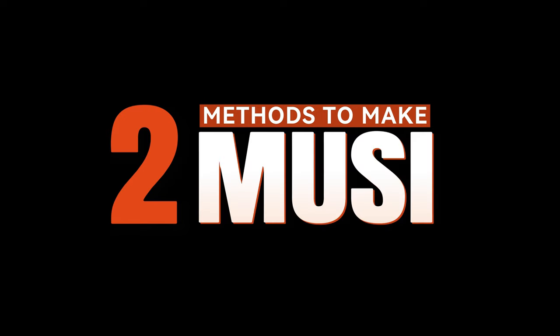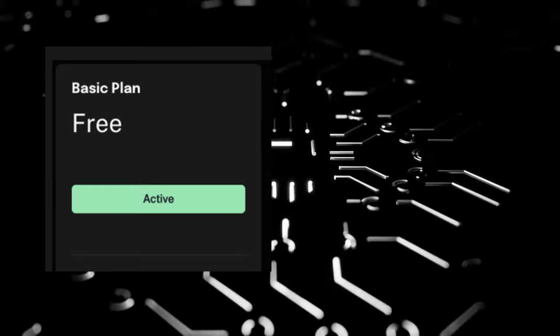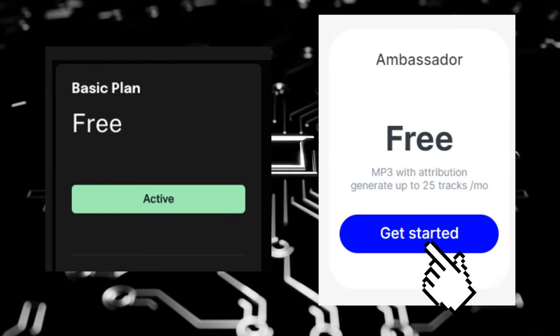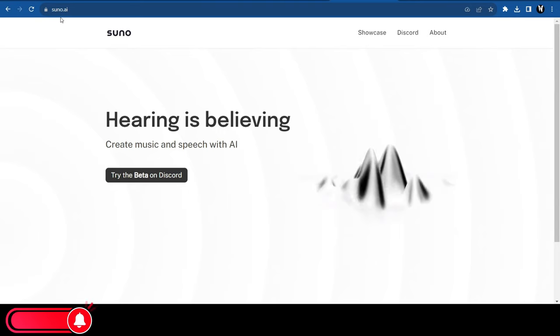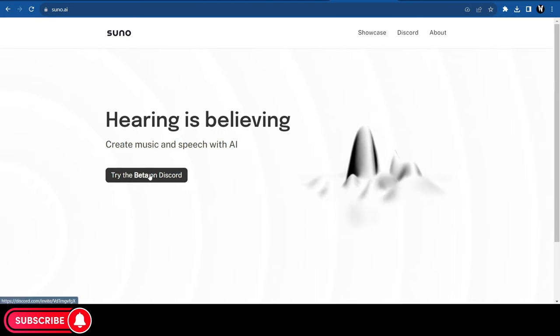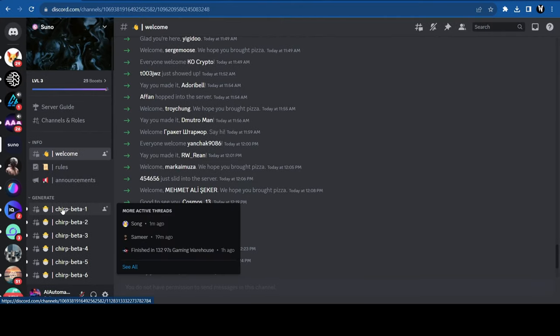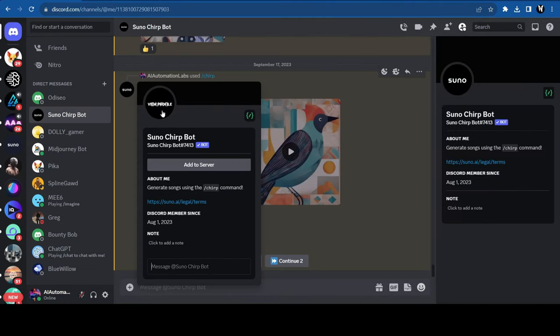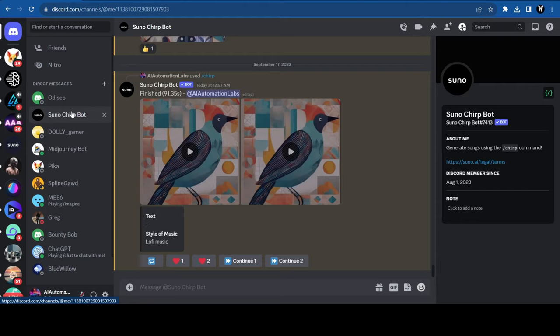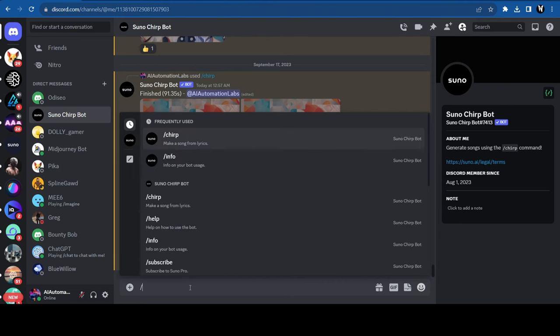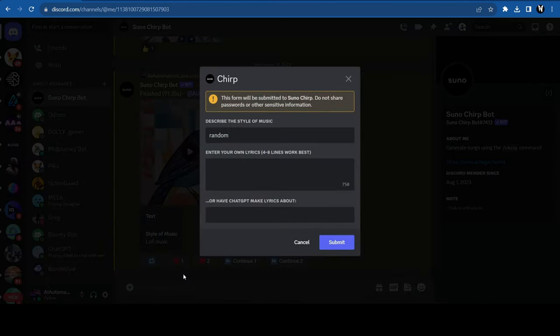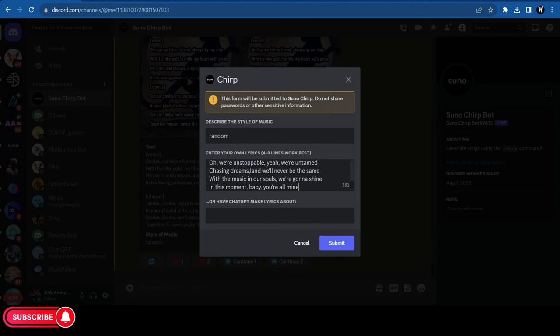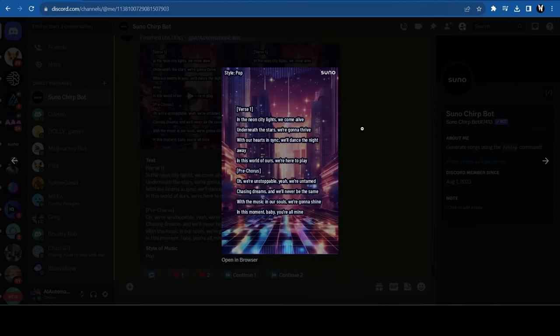I'll show you two methods to make music. Both of them have a free plan, so don't worry. You can choose anyone you like. The first method is using Suno AI. Just go to the Suno AI website and join their Discord server. Click on any of the Chirp beta channels and add the Suno bot to your server or direct message the bot. Now just type in the command forward slash chirp and hit enter twice. A modal window will appear. Enter your song lyrics, enter your genre, and hit submit. And your song will be ready in a few seconds.